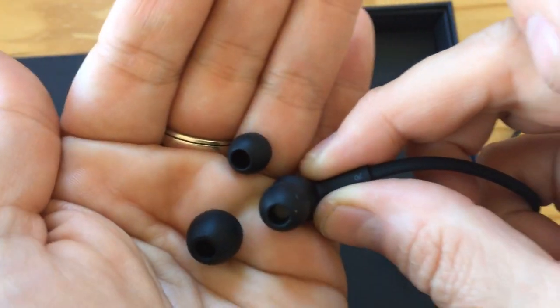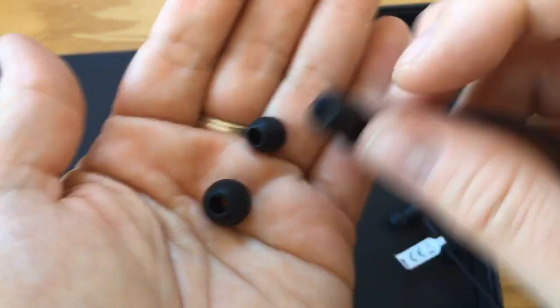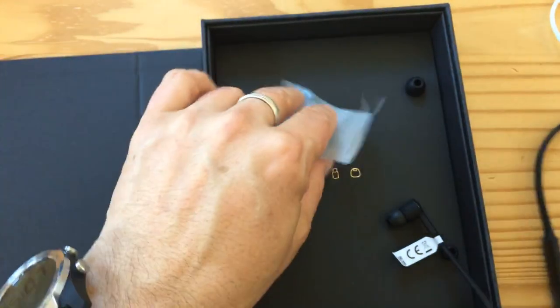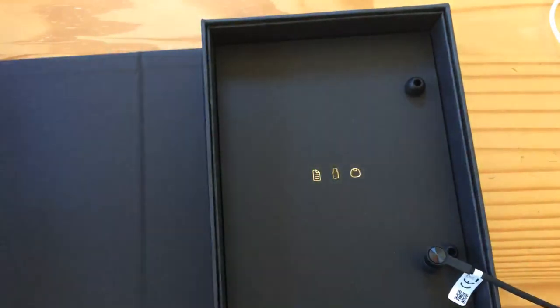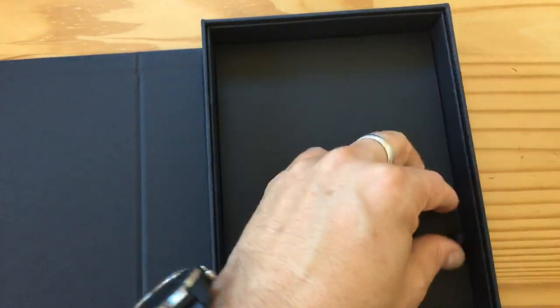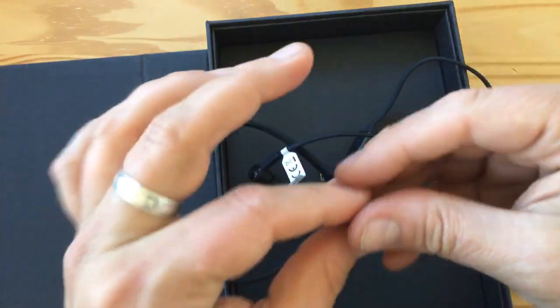Okay, so that's it folks. There is nothing left in the box beyond that. You got the earphones.